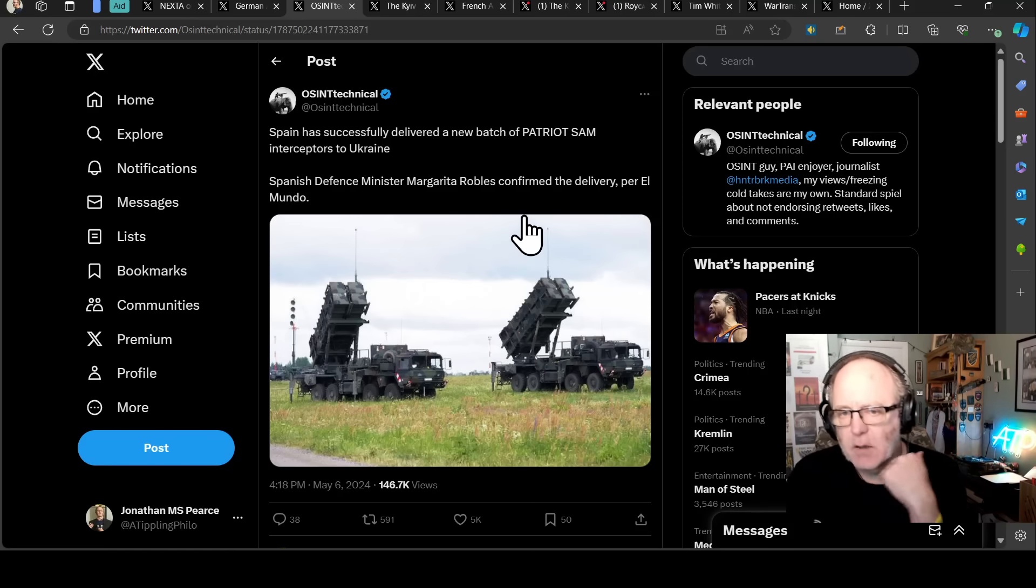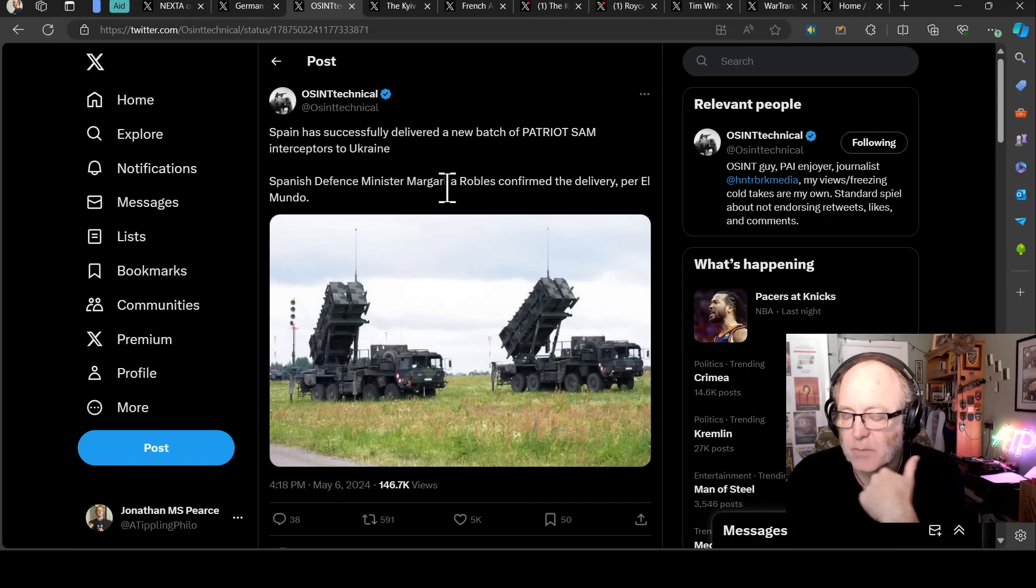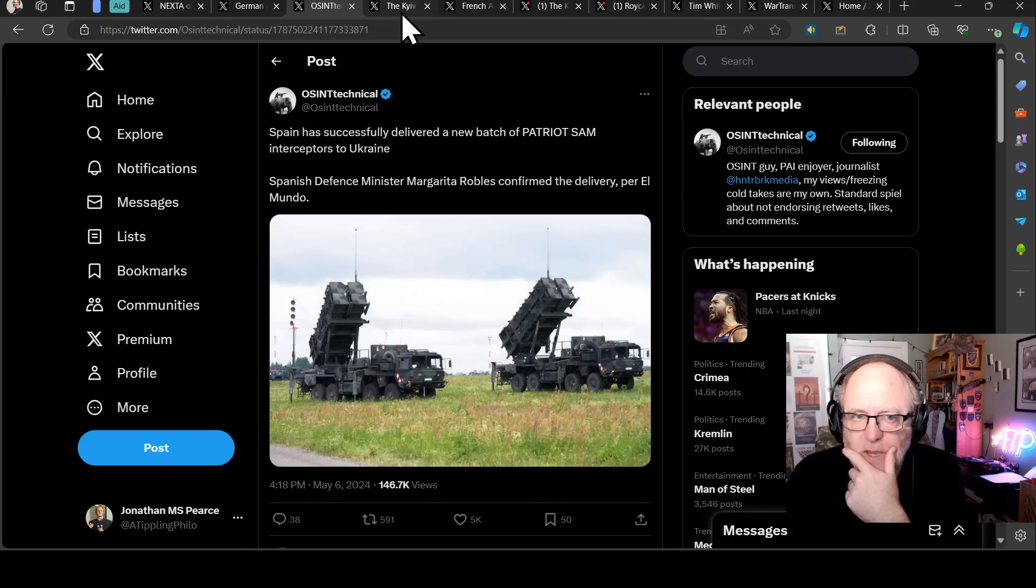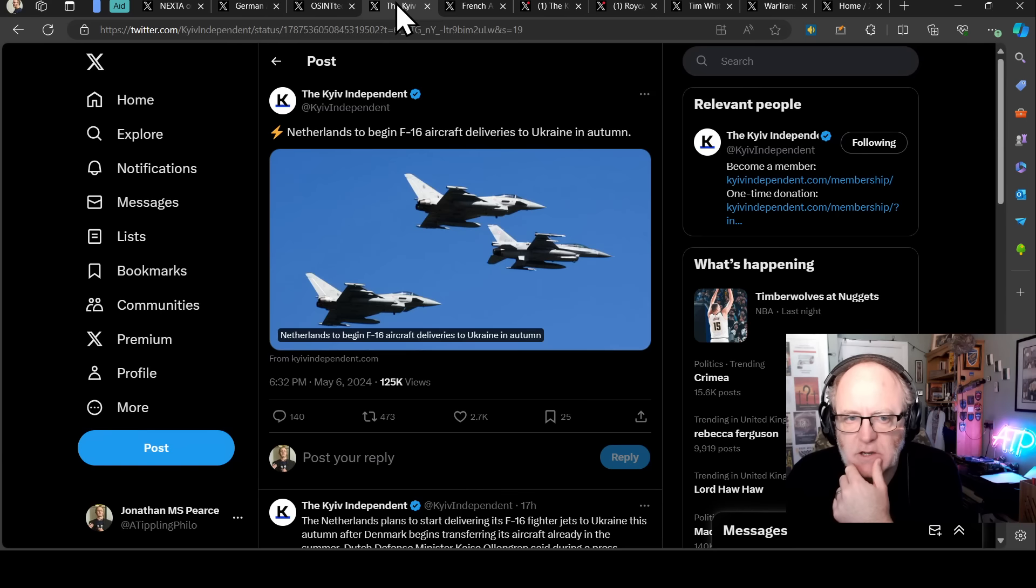So it is better that they get the interceptors than nothing. But what they wanted were obviously the launchers and the interceptors. And Spain were one of the top possible locations for the potential SAM acquisitions. But they didn't come through, unfortunately.